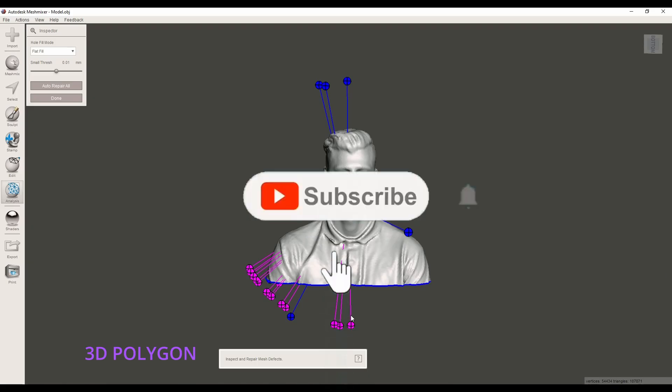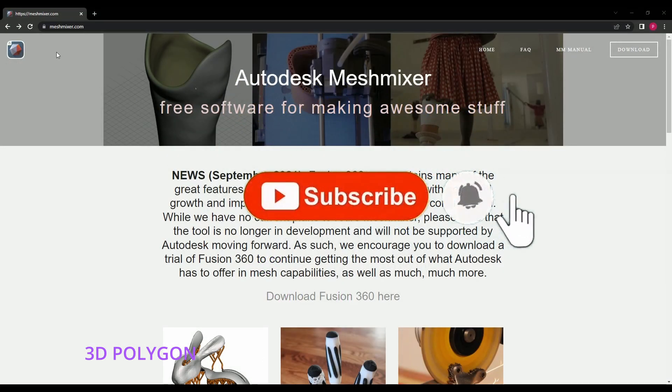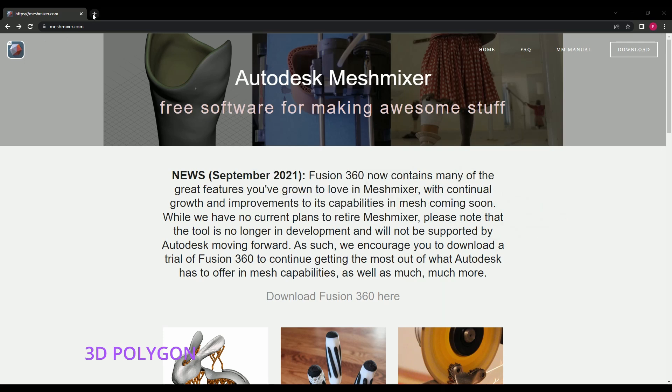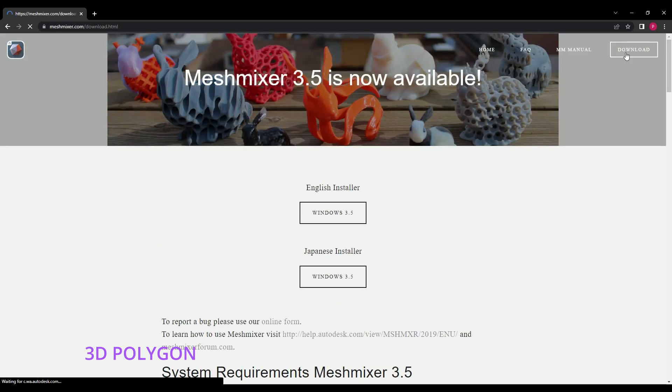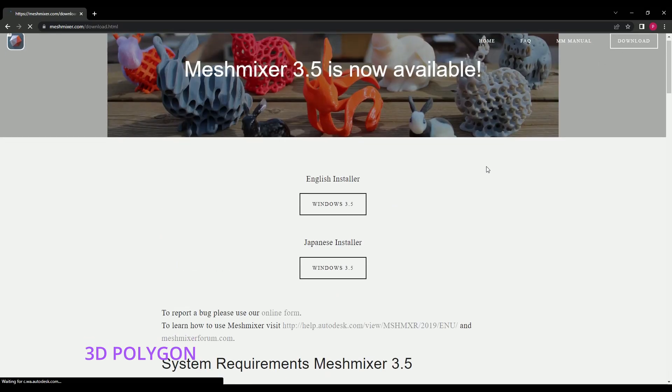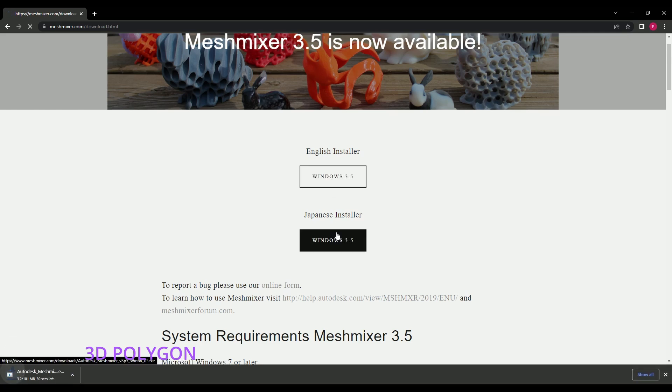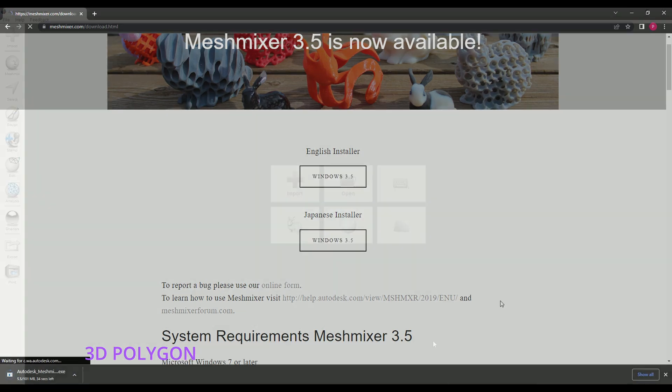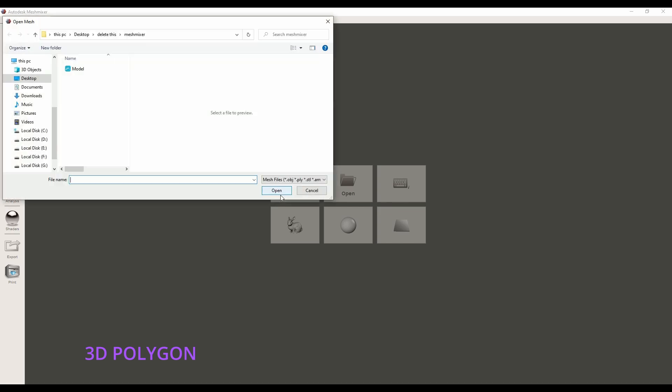Let's go. First we go to meshmixer.com and at the top right of mesh mixer website you can see the download option. Click on download and now you can download the files from here. After you install, you can open mesh mixer and import your STL files from here or you can simply drag your STL files to the mesh mixer.